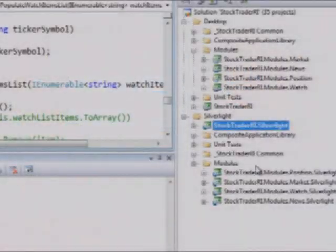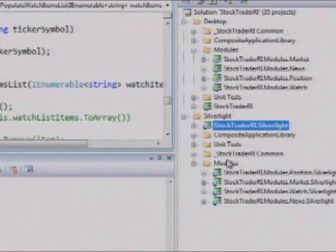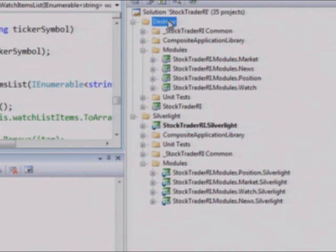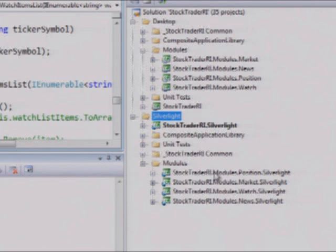So let's just go look quickly at the solution structure here. So as I mentioned, we have separate modules, and right now I have it open for the desktop, which is WPF, and here's our Silverlight version.